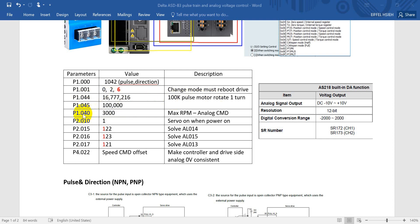For analog speed control, we keep 0 to 10V equal to 0 to 3000 RPM. For P2.010, set it to 1 — that means when we power on the servo, it will servo-on immediately.